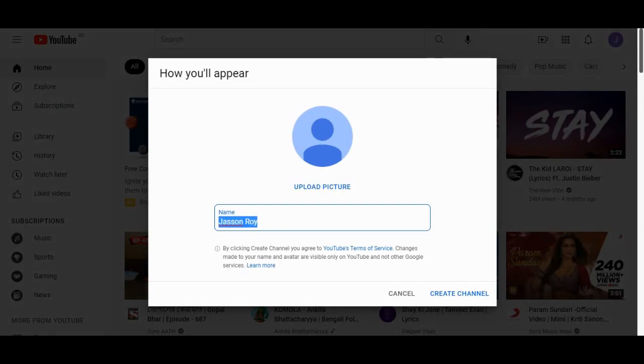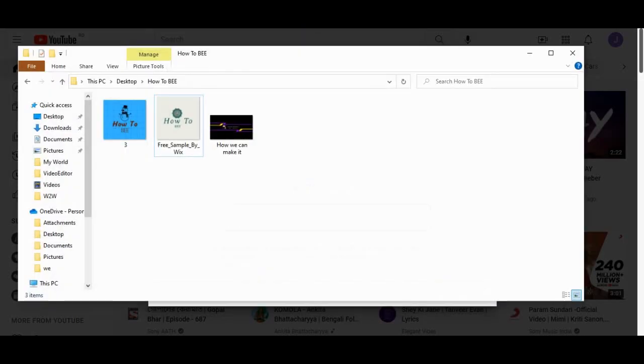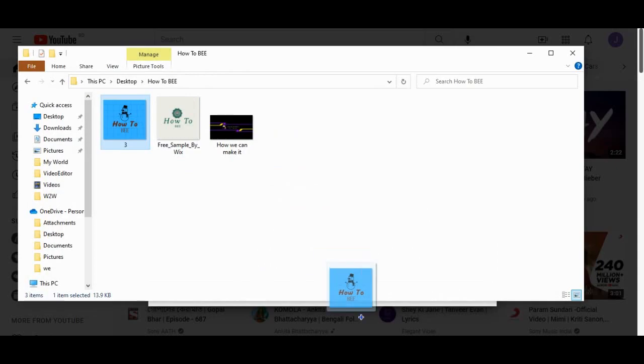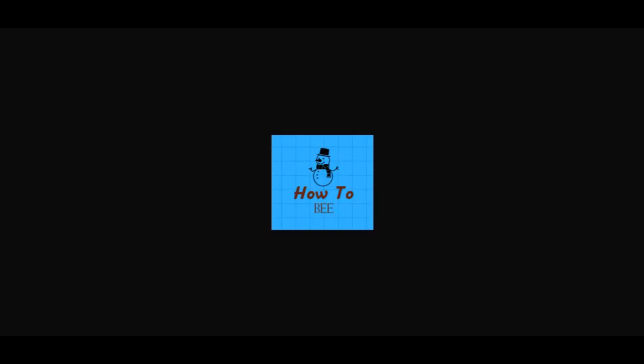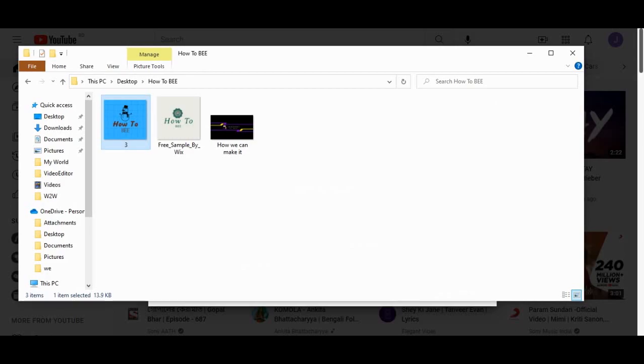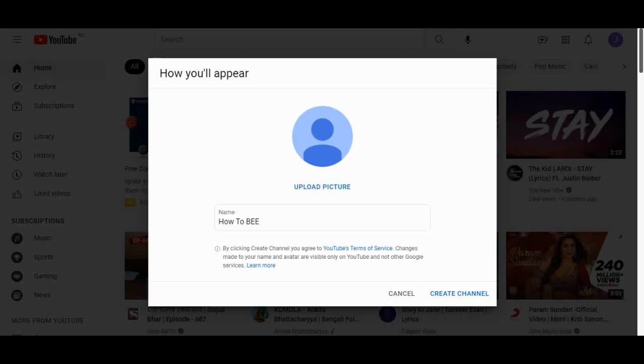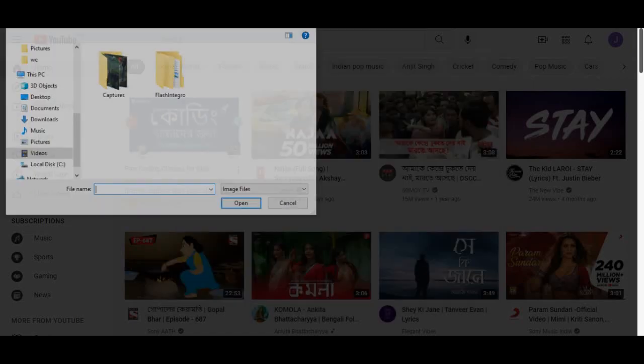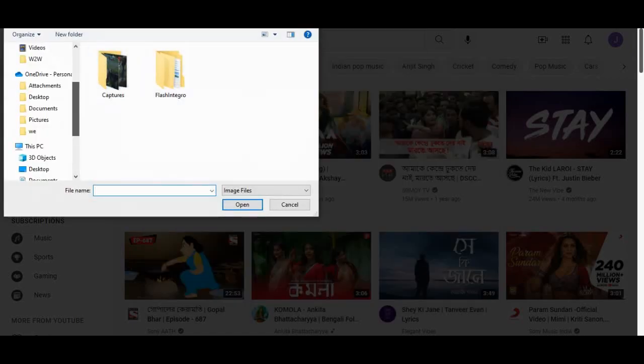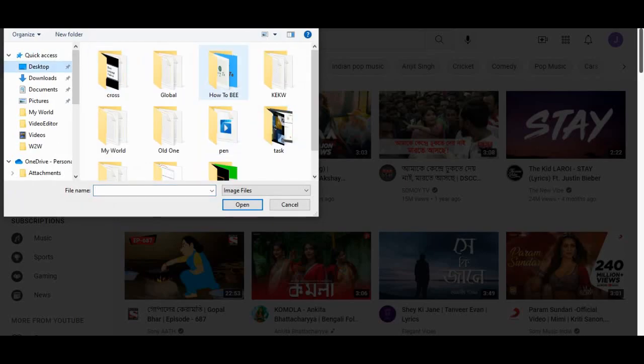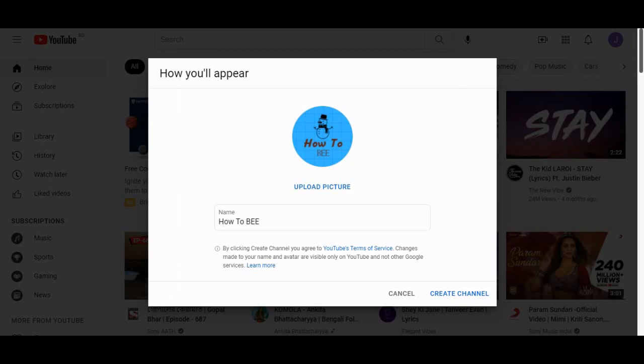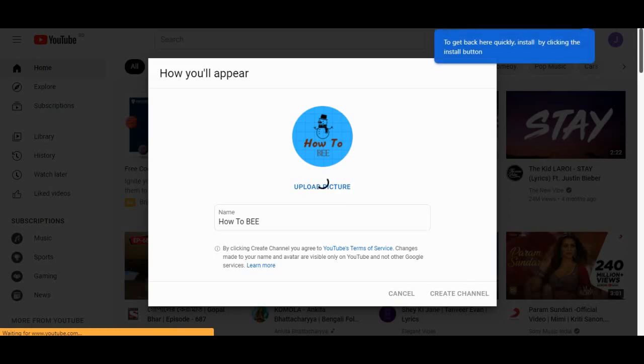I'll make the YouTube channel name called How To Be. For the picture, I'm going to use How To Be. I think this one. Hold on a second. I'll have to upload a picture. How To Be. Is this fine? I think so, this is fine. Done. Let's create the channel. Here we go again.